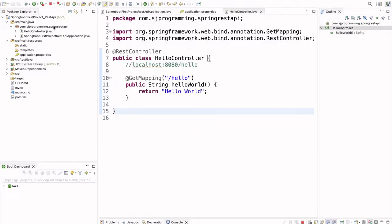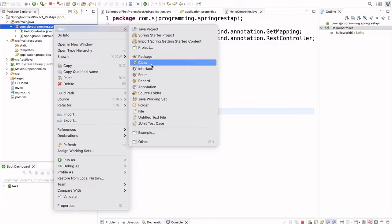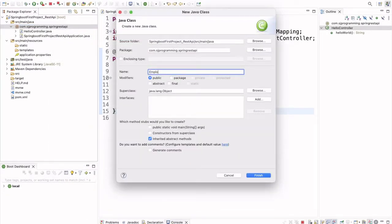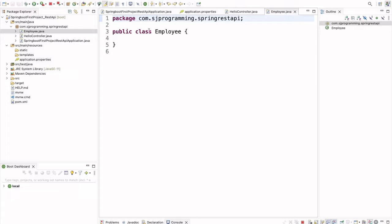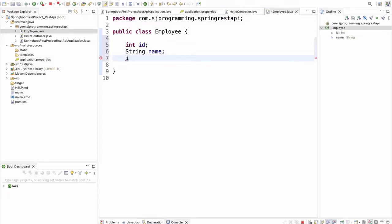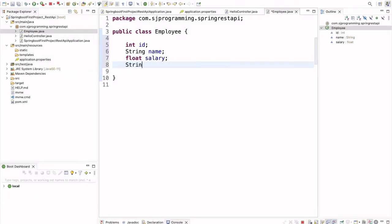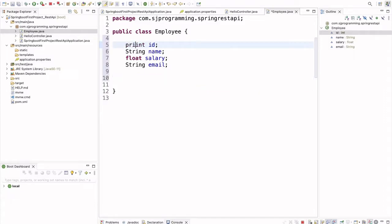In the same project we will continue. In our package let's create one more class called 'Employee'. This will be our model class. Here I am writing: int employeeID, then String name of the employee, then float salary, and then String email. All these fields should be private.